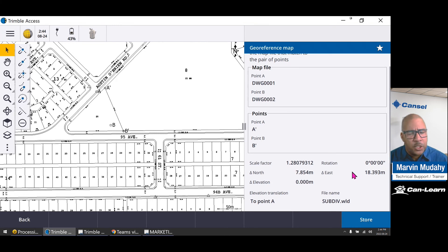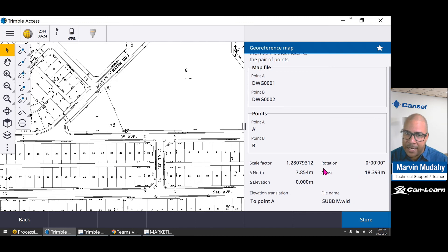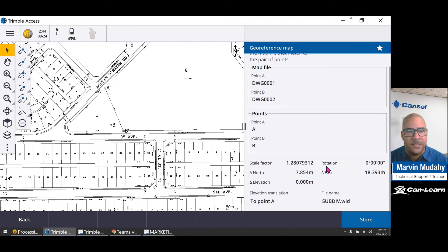These are two new background map features that we've been waiting for, and they're finally here in Trimble Access.